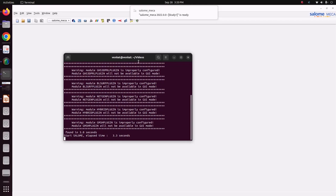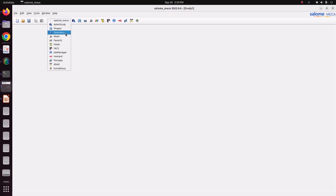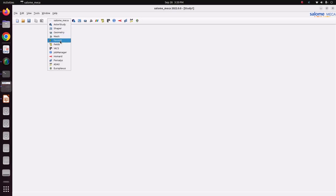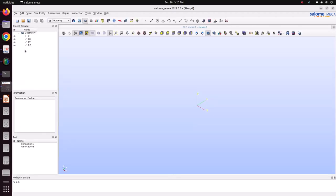Salome-Meca is one wonderful open source finite element analysis software. It has geometry module for geometry modeling and mesh for pre-processing, Code Aster for solving, and ParaVis for post-processing.